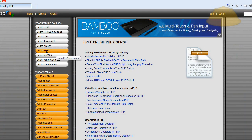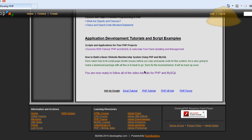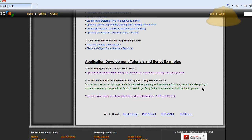Hello everybody. Here I am in the Learn PHP section of developphp.com, and down at the bottom there are quite a few people waiting for me to re-release my tutorial on how to build a basic website membership system using PHP and MySQL. This is one of the first tutorials I ever put up on the site, maybe about two years ago, and I took it all down about six months ago — a lot of people are requesting I place it back up.